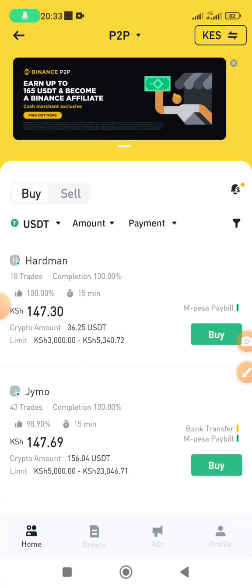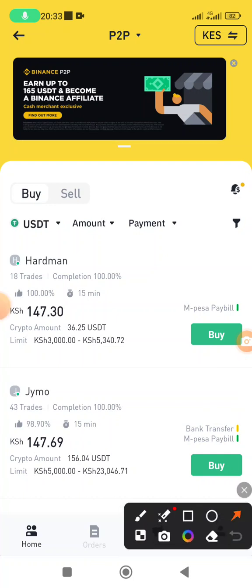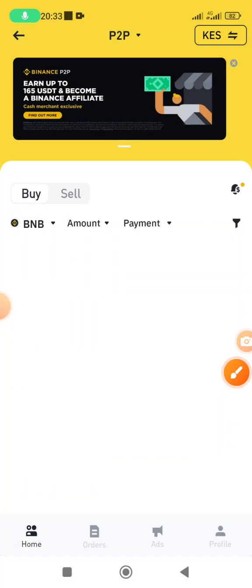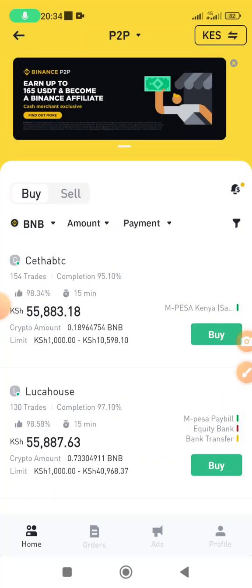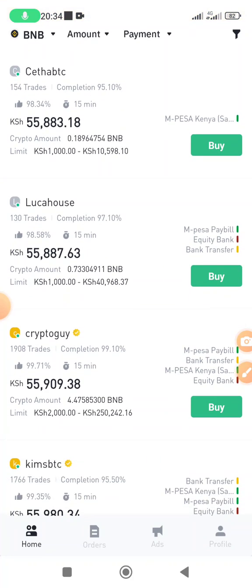P2P trading is here. Once you do that, you have to buy some USDT or BNB. If you want to buy USDT and then convert it to BNB, that works. Alternatively, you can just buy BNB straight away. Click on USDT to see other coins, then select BNB. Every seller here has set a minimum amount. In most cases the minimum is 1000 shillings, so you cannot buy less than 1000 shillings.